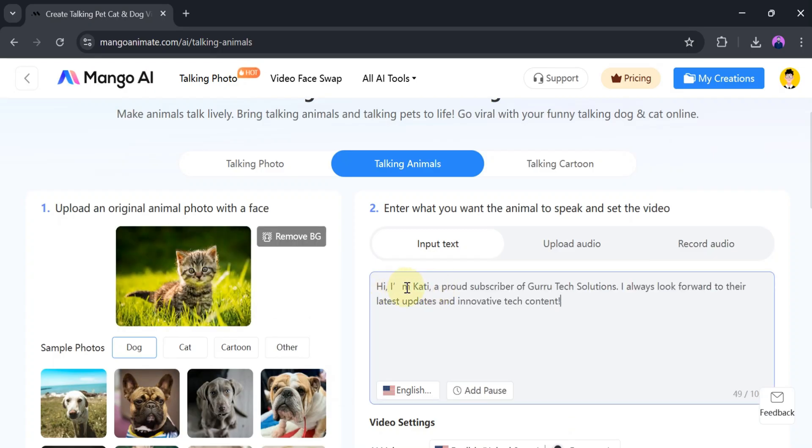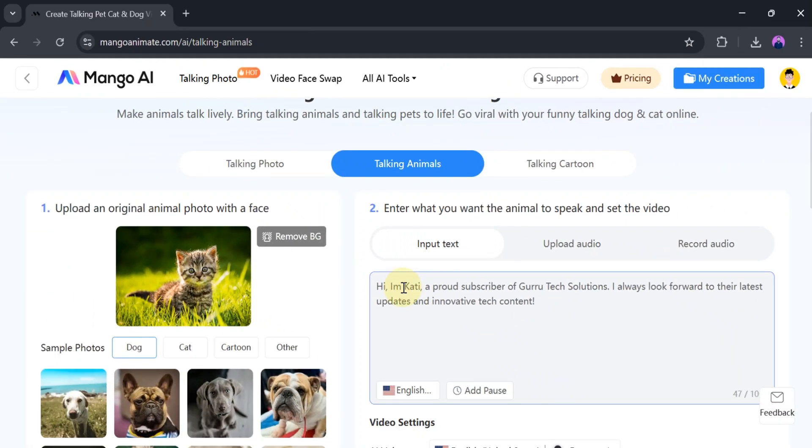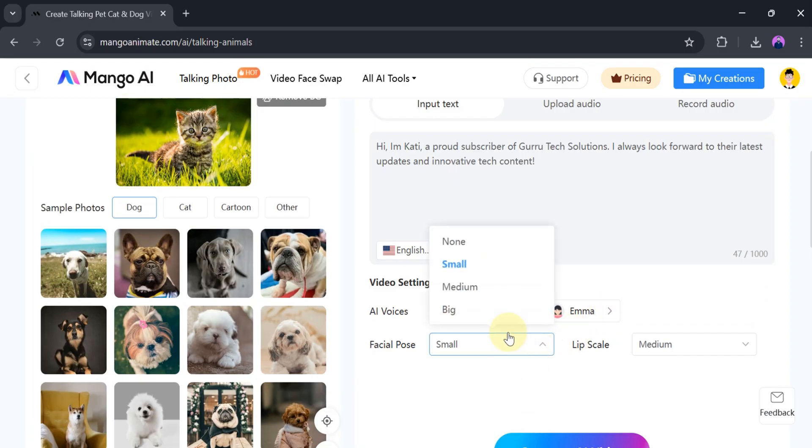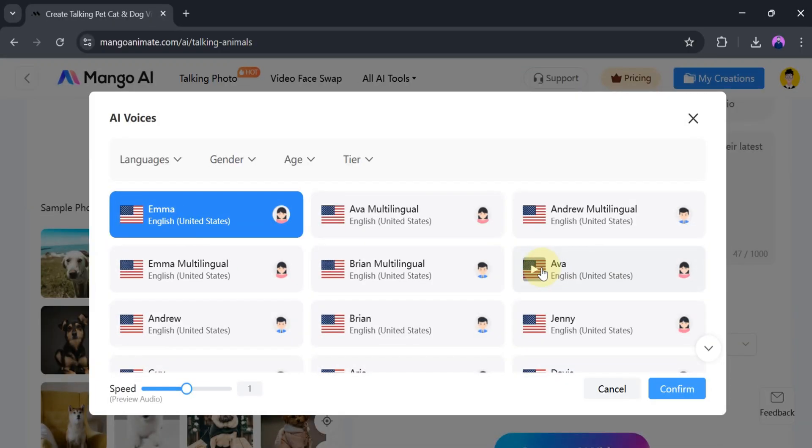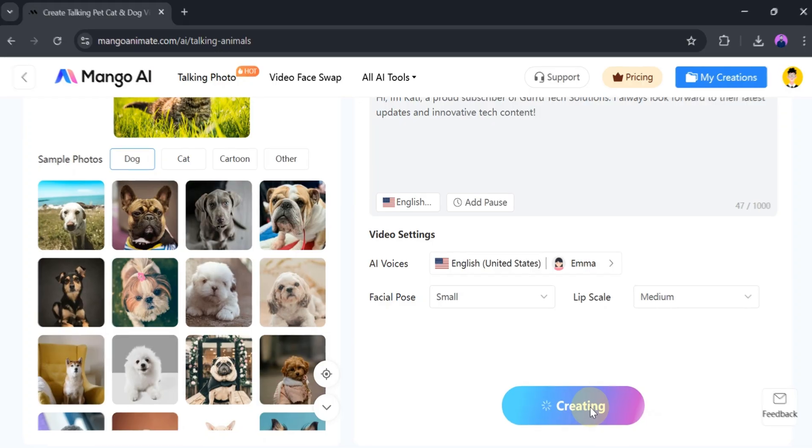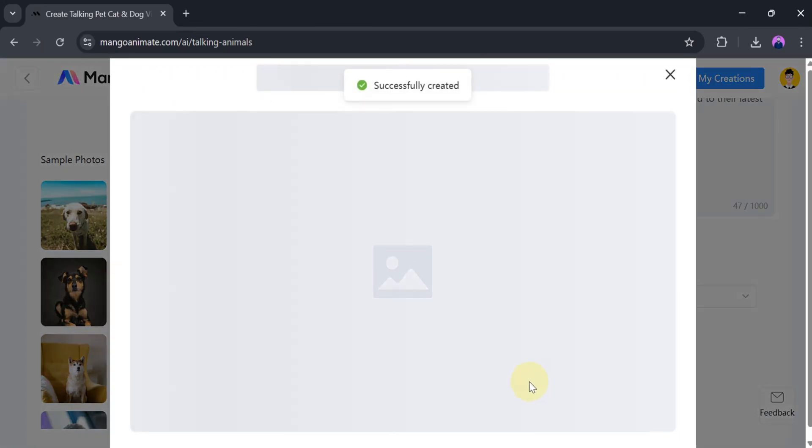Once the photo is uploaded successfully, we will enter the text. For that, I will paste some text and then change the voice according to our need. Then we will select a facial pose. From here, we can choose one based on our preference. Once everything is done, click on Generate AI Video. It takes a few seconds to generate, so be patient.